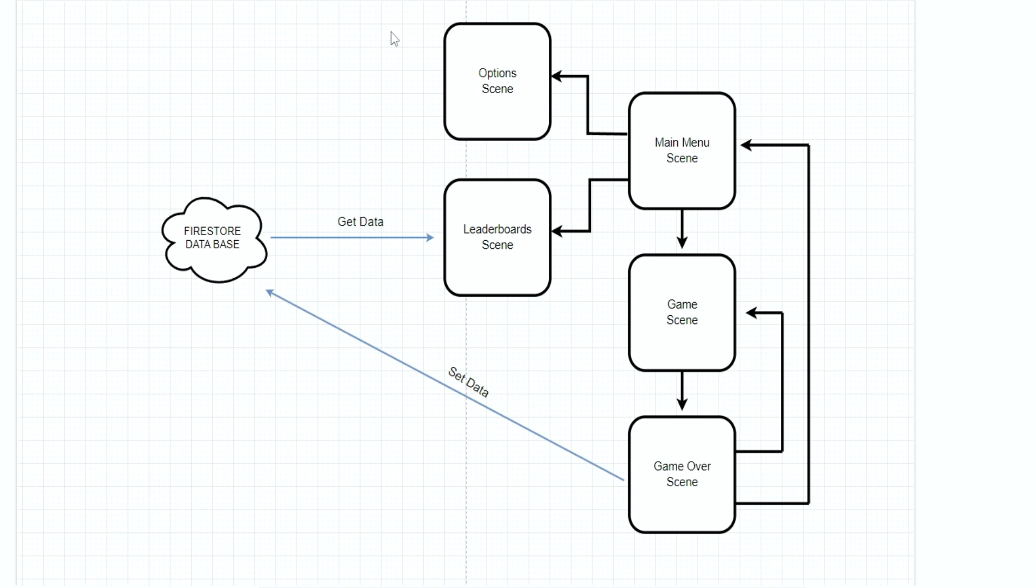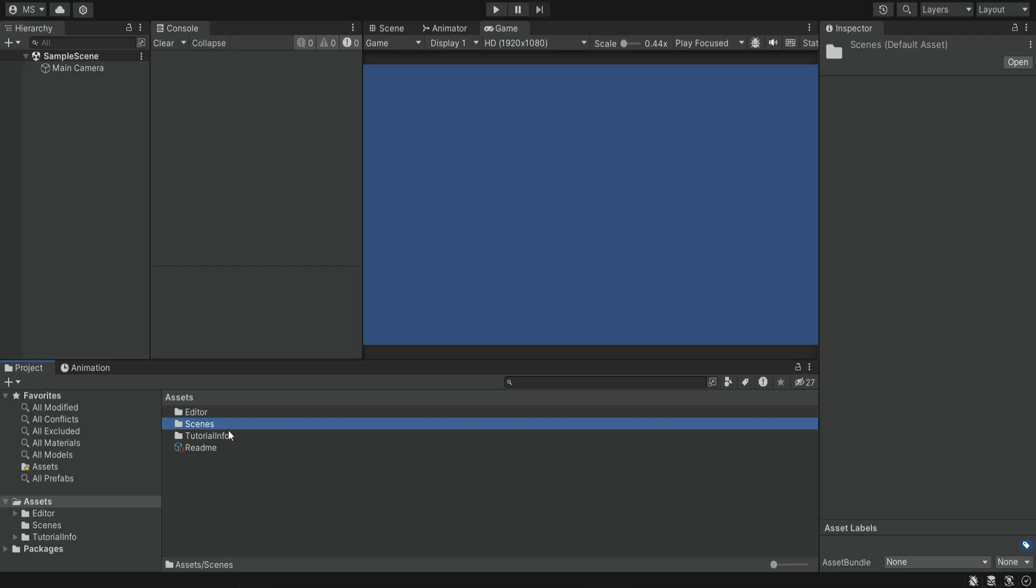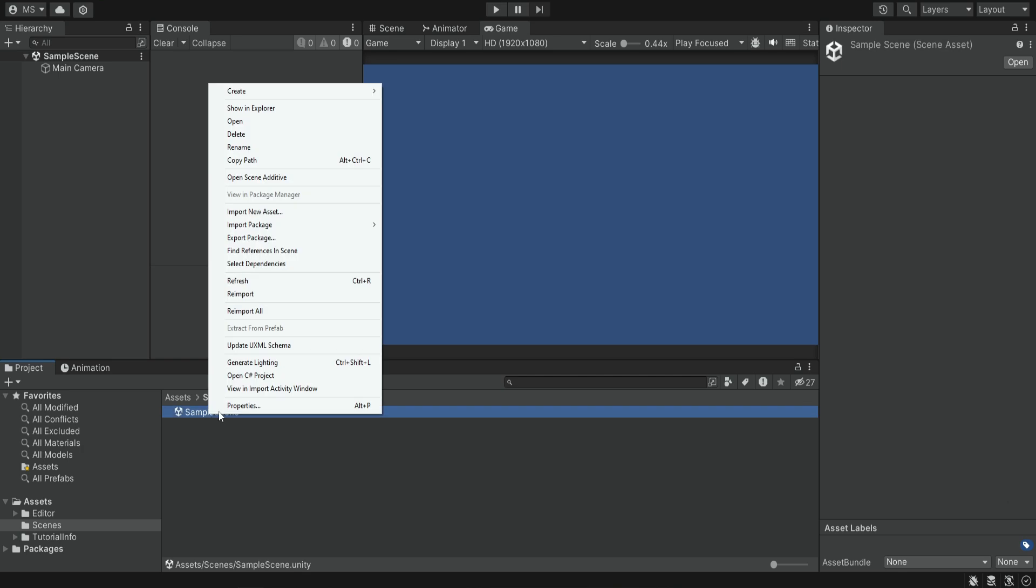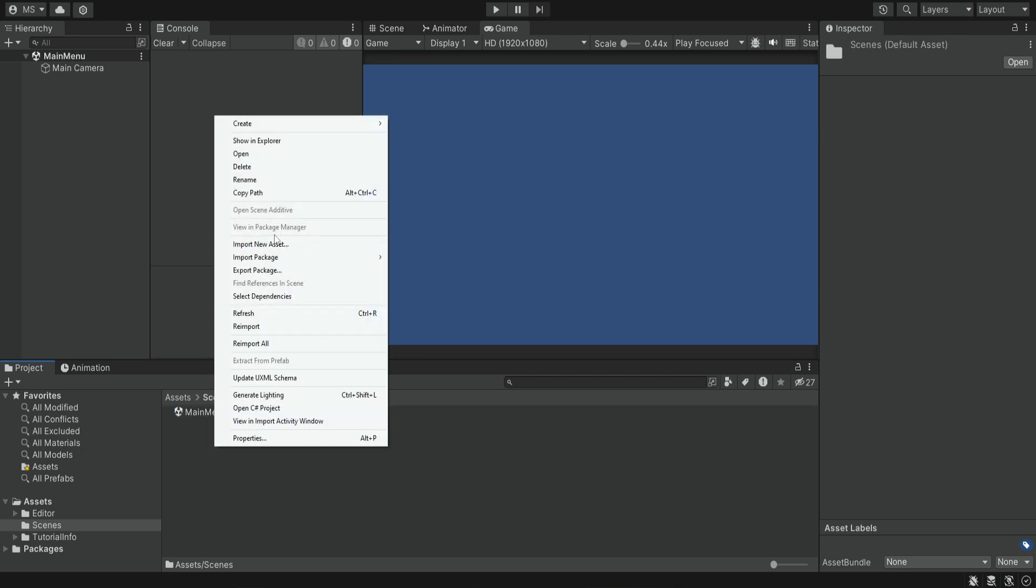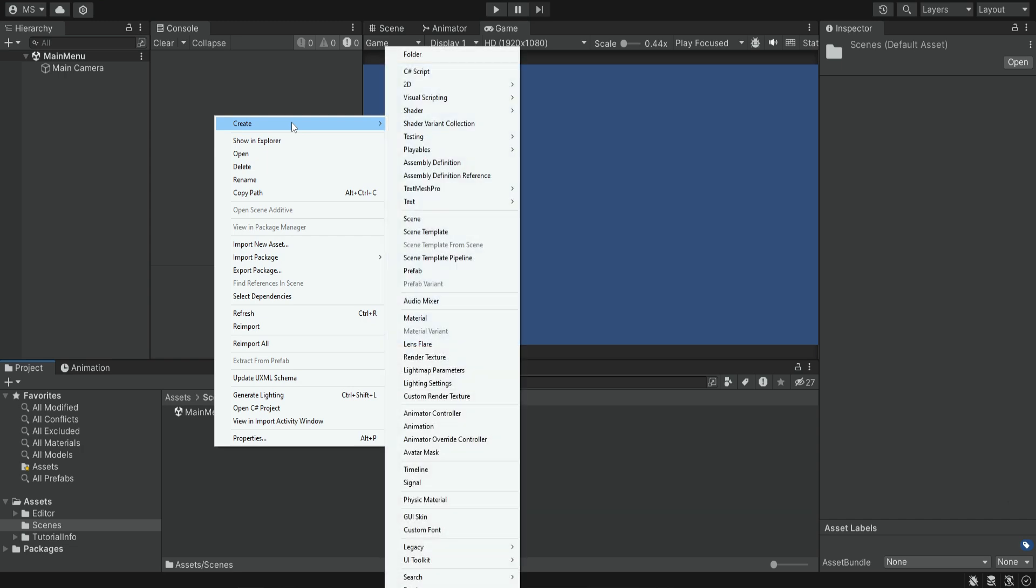The first thing we want to do is create these five scenes. Inside the scenes folder we're going to rename this sample scene to be main menu and we're going to create a few more scenes.